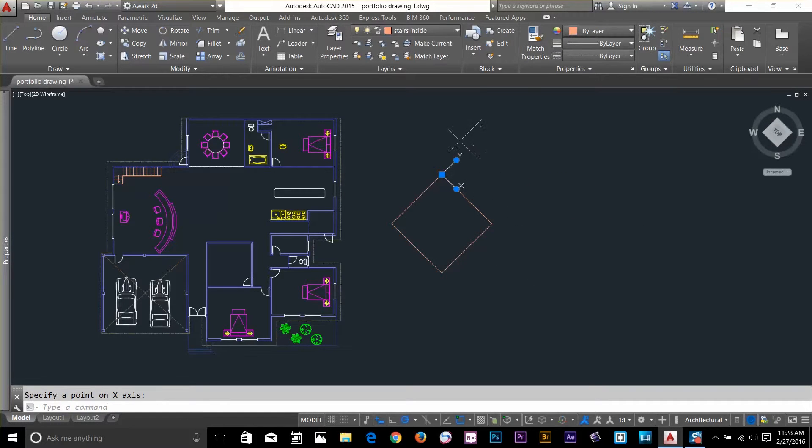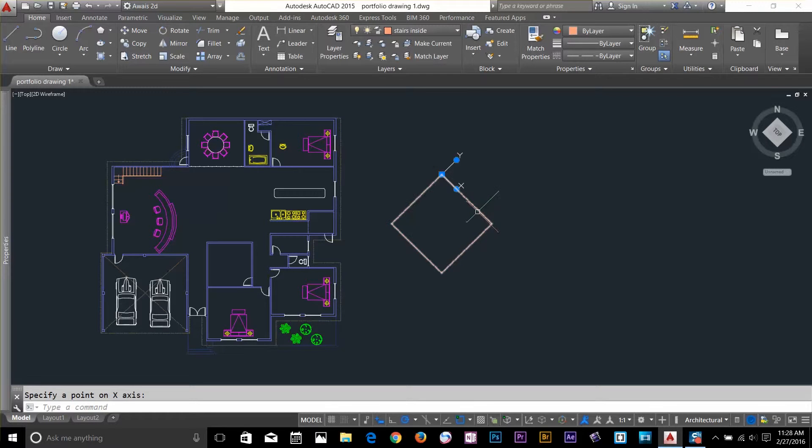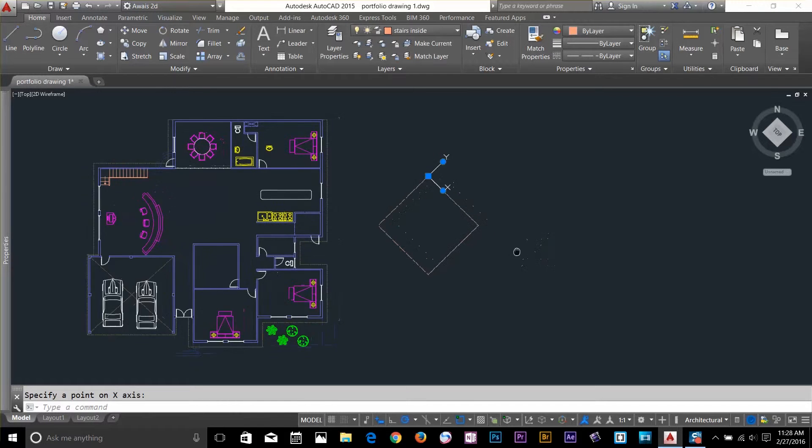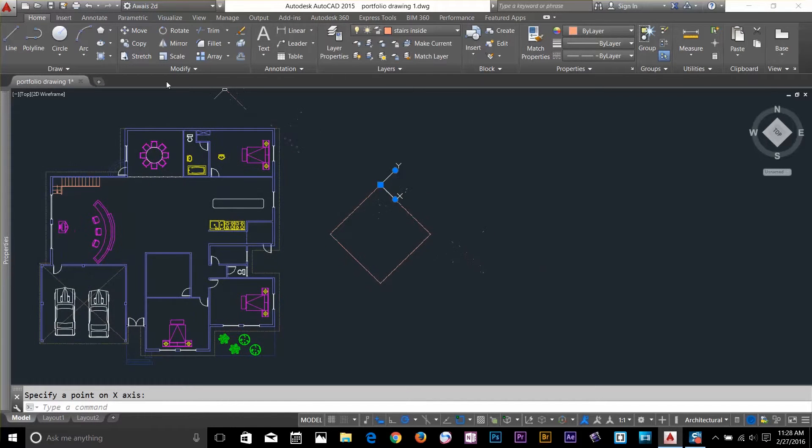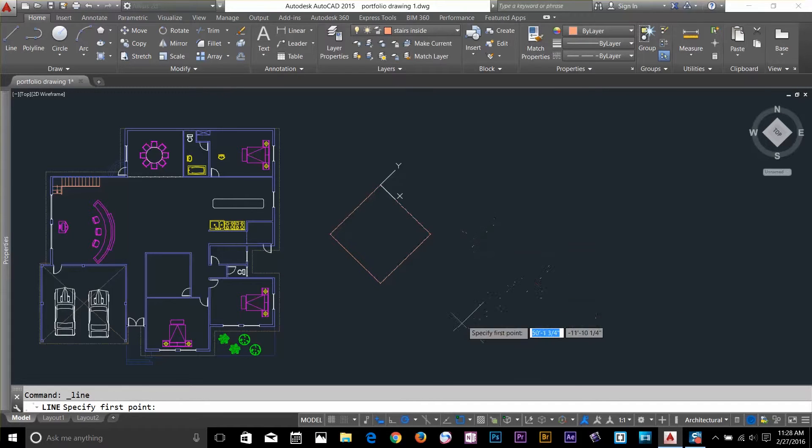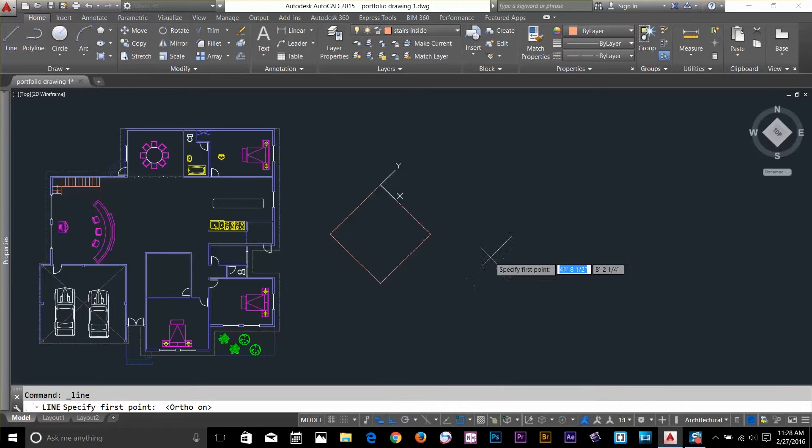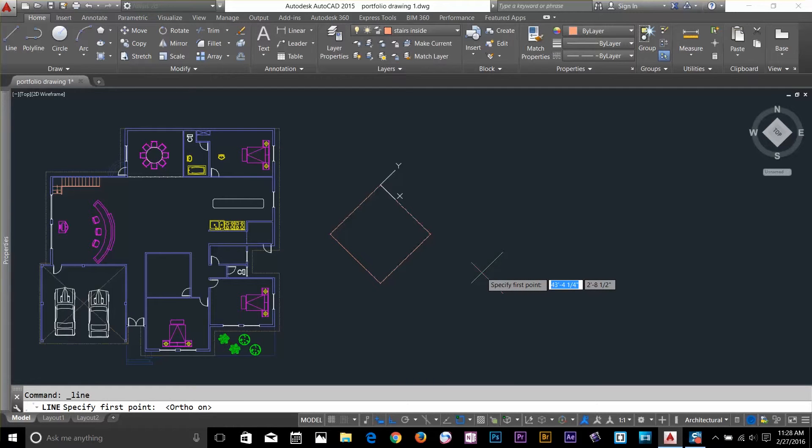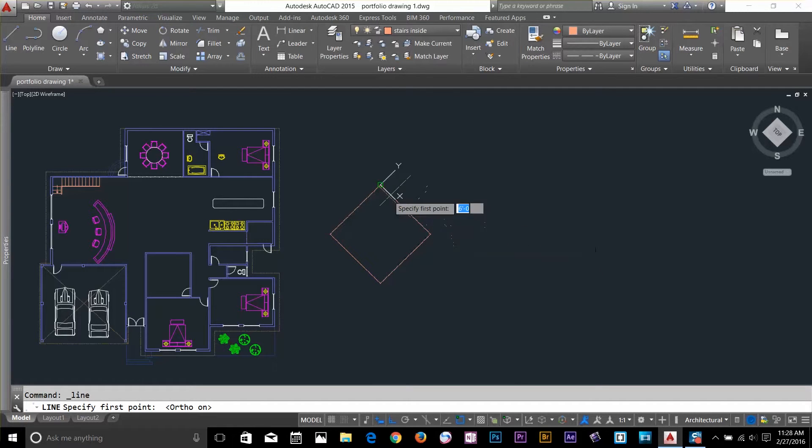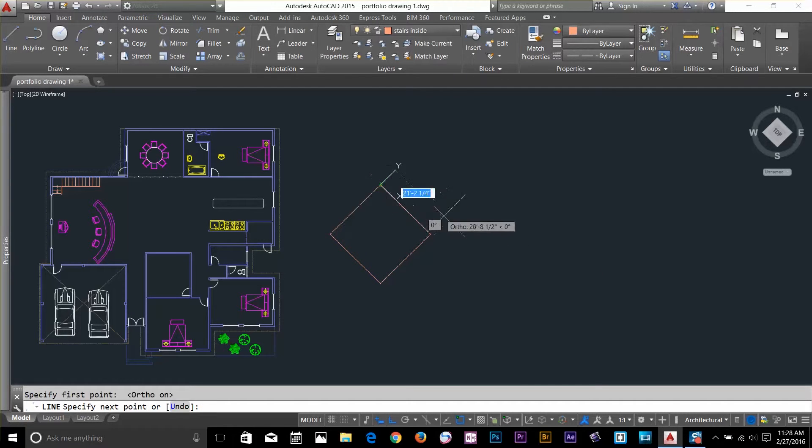Now, my UCS is basically according to this line. Let's say I'll draw a line now and I turn on my ortho. And as you know that ortho only works with 90 degree angle. I start a line by here.